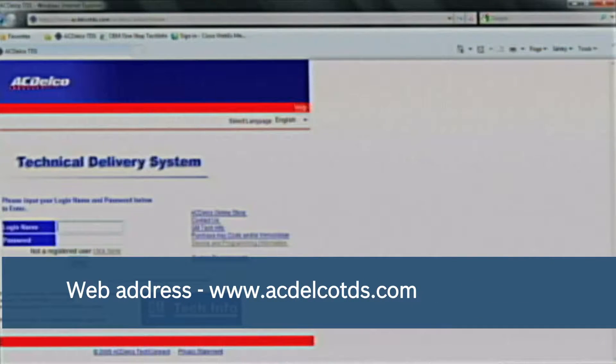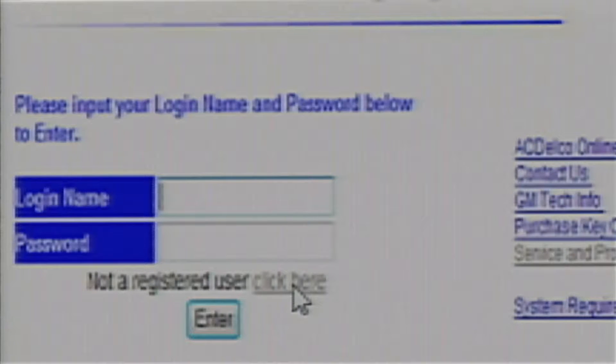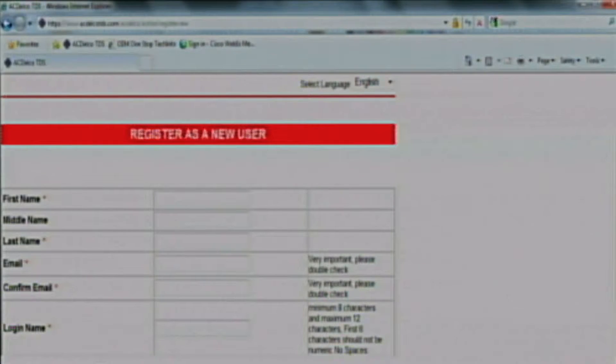Let's start by going to acdelco.com and purchasing a subscription. If you have not already purchased a subscription, please go to where it says 'not a registered user' and click here. Now go ahead and fill out the information — your contact information, shop information, and phone.